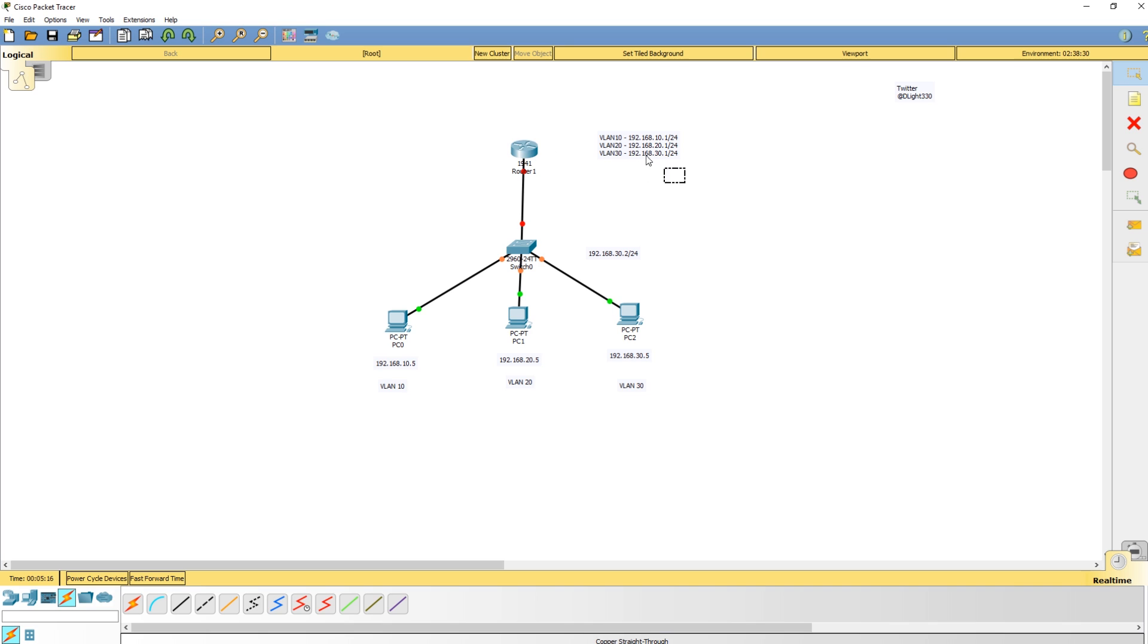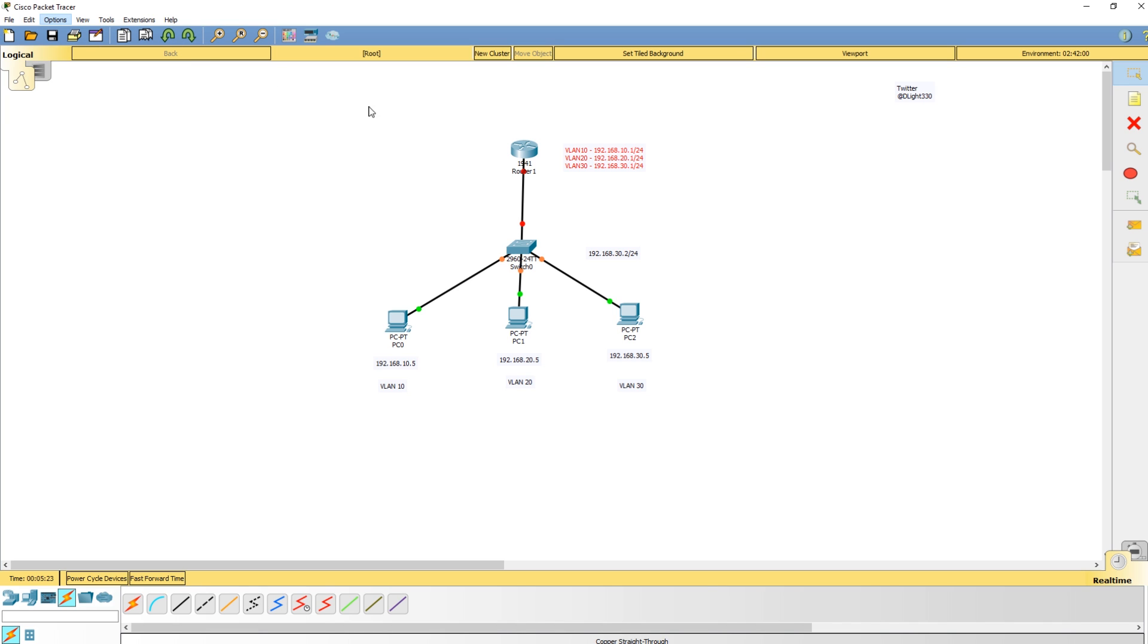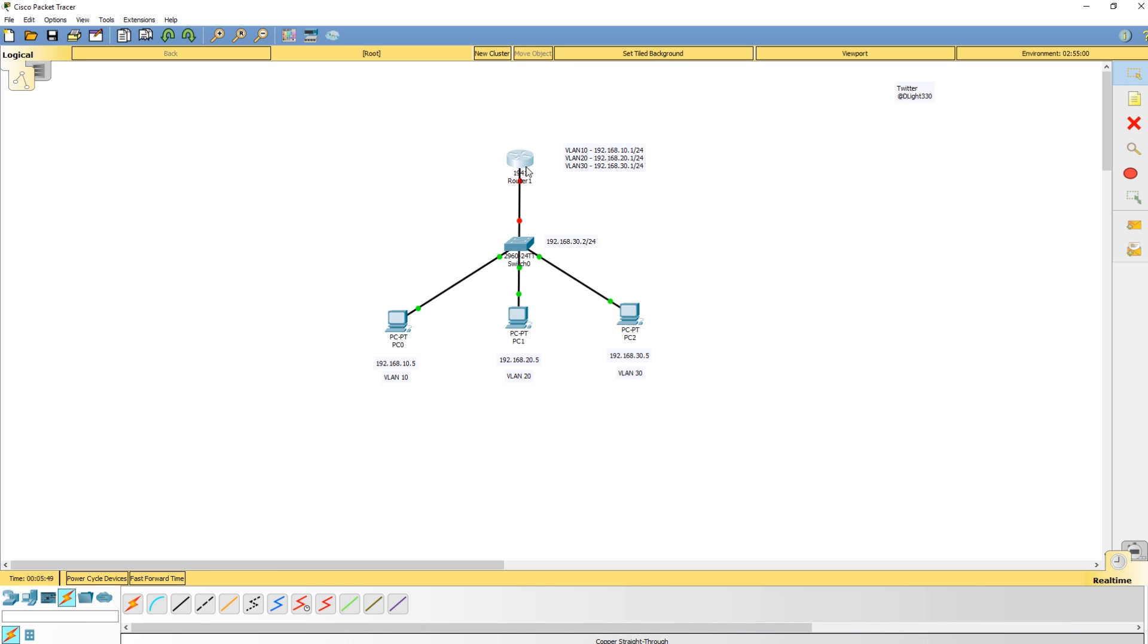I'm using the latest version of Packet Tracer. These are the IP addresses of the devices. This is the management IP of the switch, and these are the IP addresses that are going to be on the router.